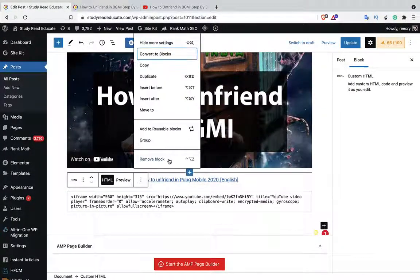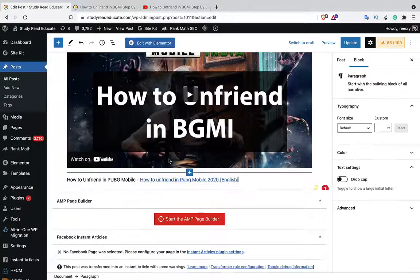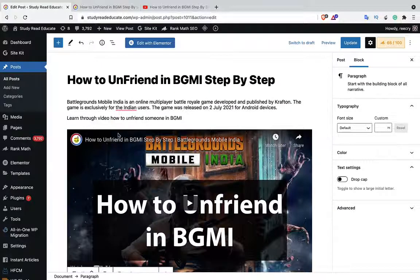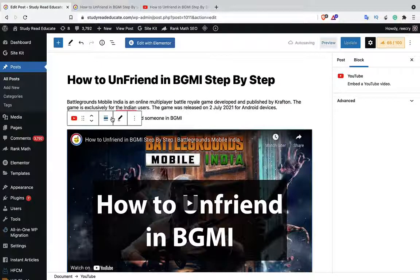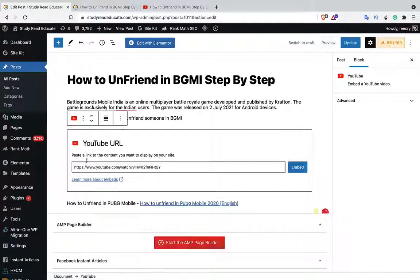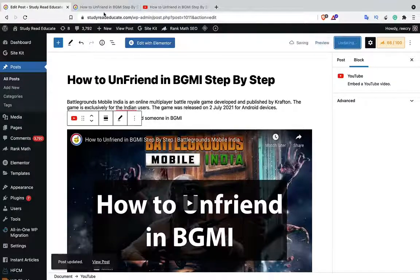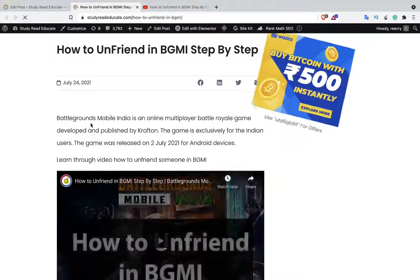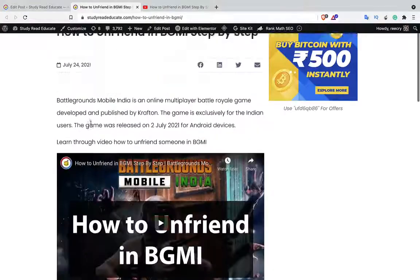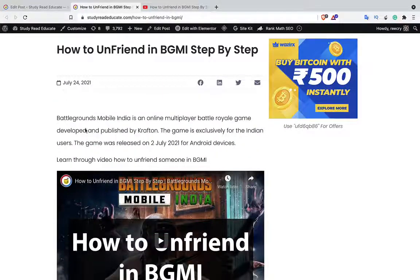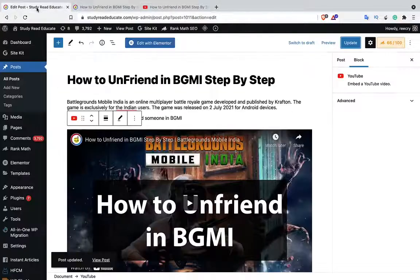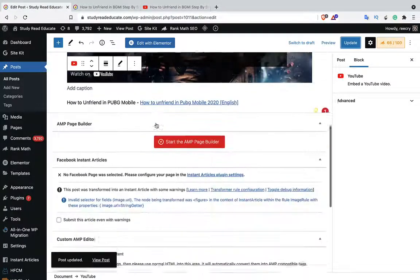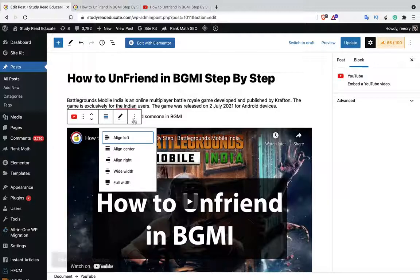We can use the built-in Embed option. Of course we can use that, but it was not working previously. Here you can see if I'm trying to embed and then update and then refresh — now it's showing, but previously it was not showing.